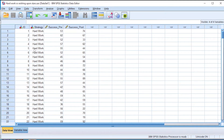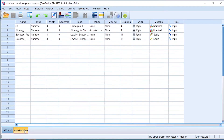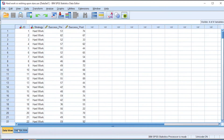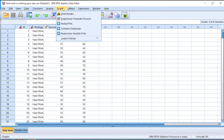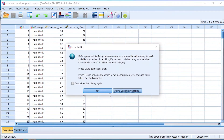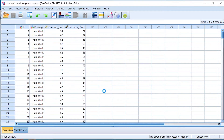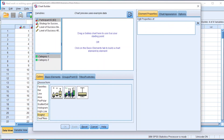Here we have the data of the hard work versus wishing upon the stars group, and we are going to be using this data to create a box plot. We go to the Graphs section, click on Chart Builder, and click OK on the Chart Builder dialog box.